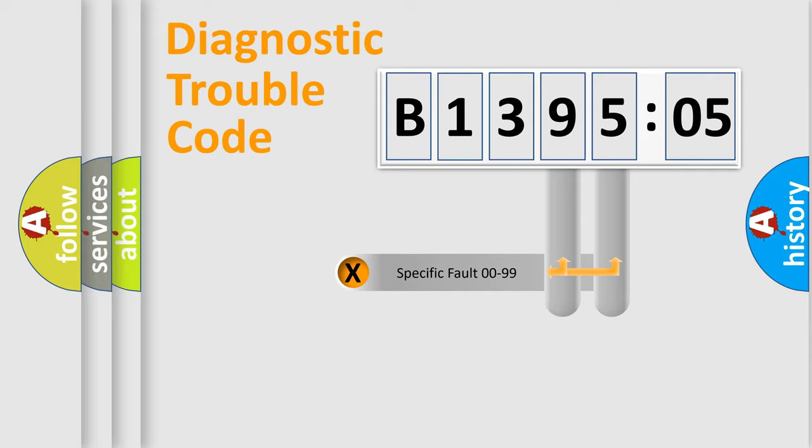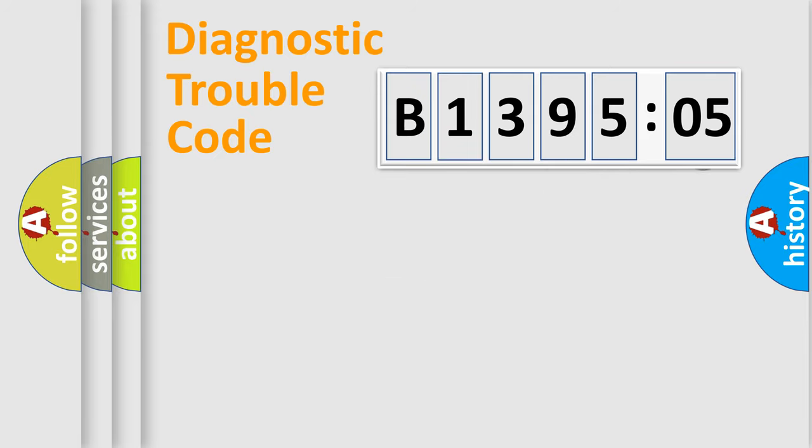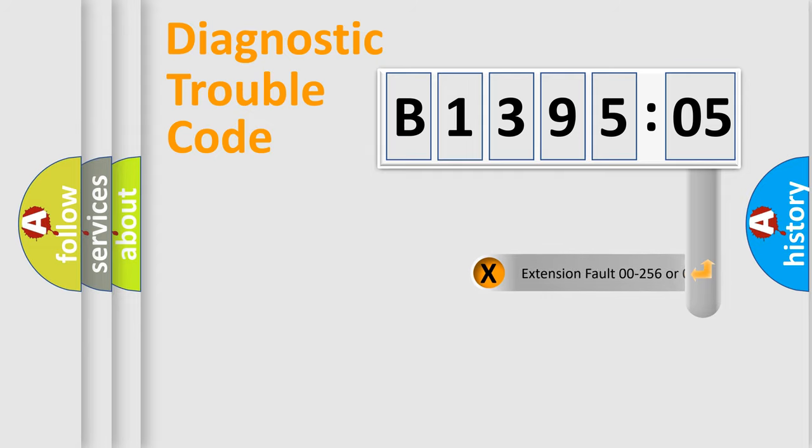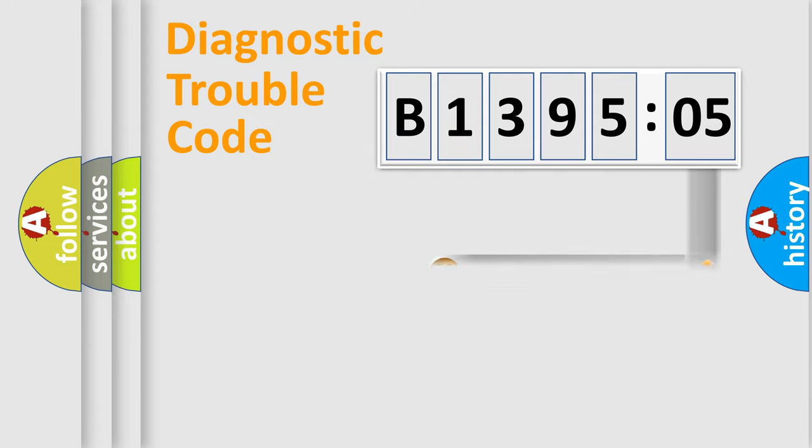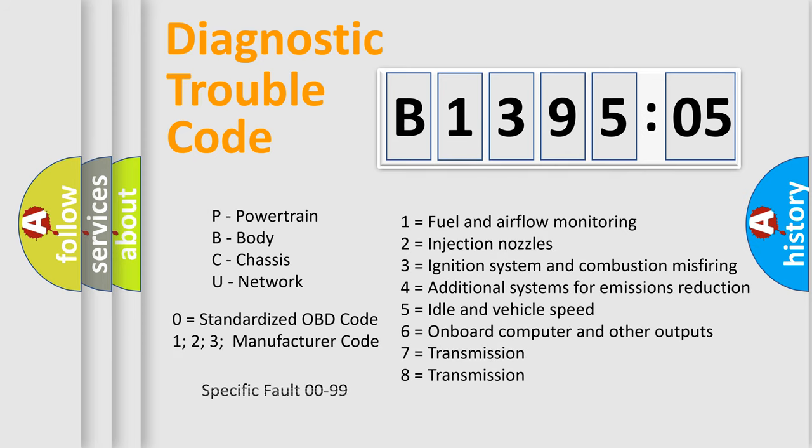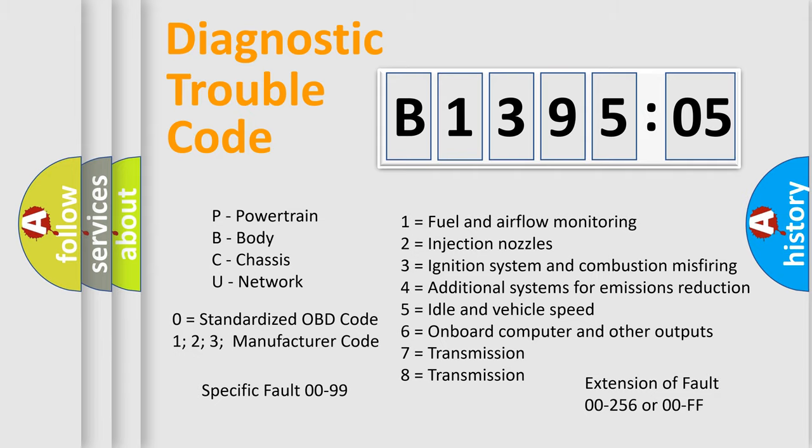Only the last two characters define the specific fault of the group. The add-on to the error code serves to specify the status in more detail, for example, short to ground. Let's not forget that such a division is valid only if the second character code is expressed by the number zero.